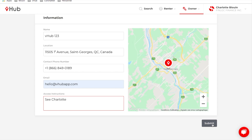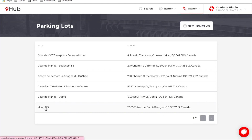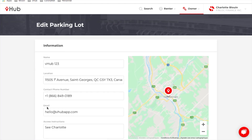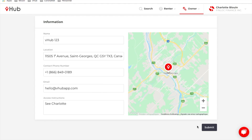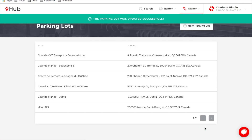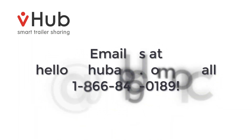Then you can submit and your new parking lot has been created. If you need to edit this parking lot, you can click on it, change your information, and submit again and it will be updated.